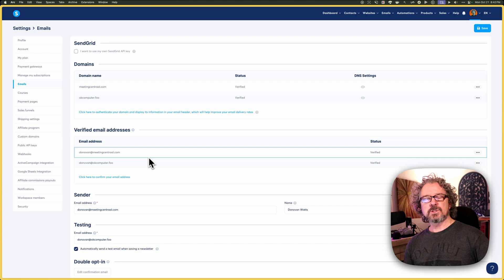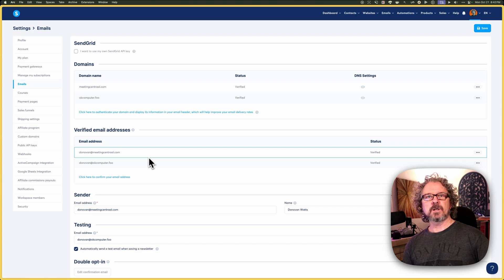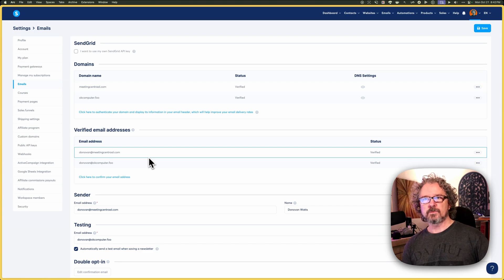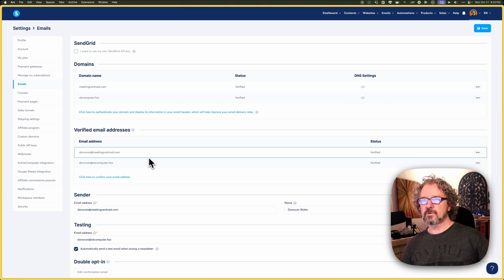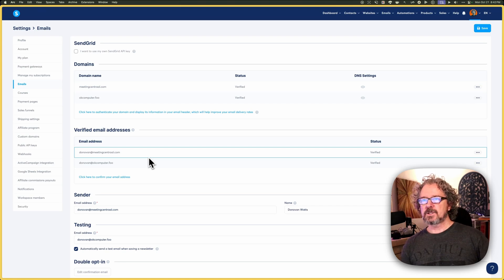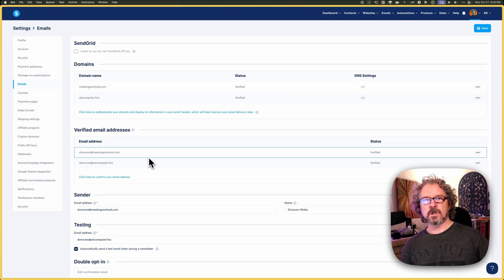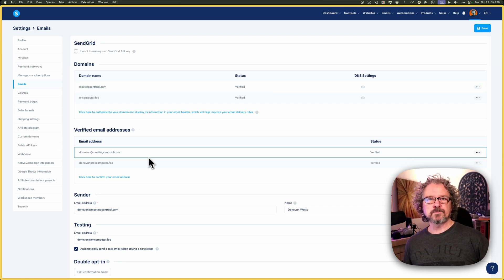If you still need your own System.io account, I have an affiliate link in the description. I'd appreciate it if you use that if you're new to System.io. And stay tuned. I've got more System.io tutorials coming. Thanks for watching.